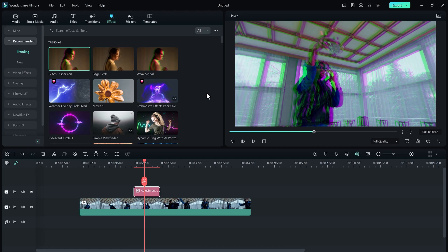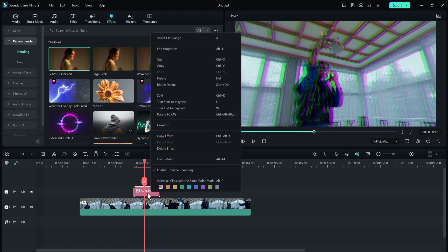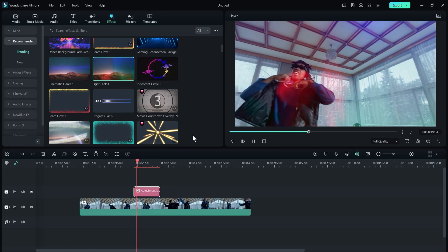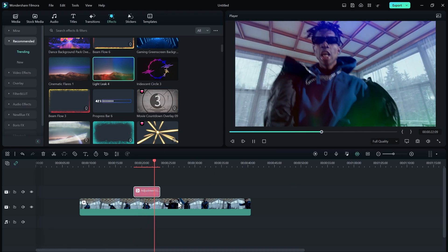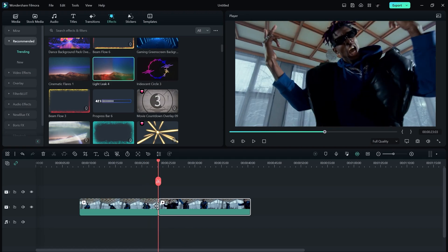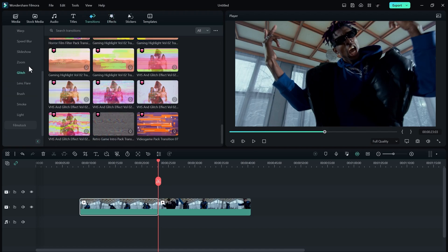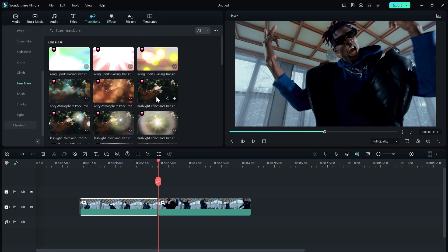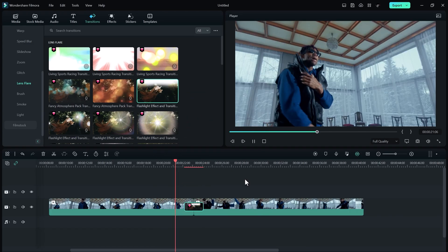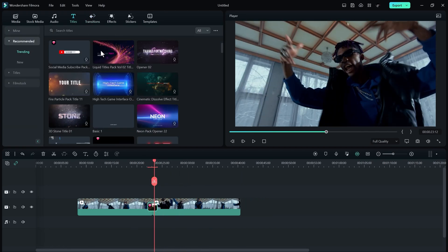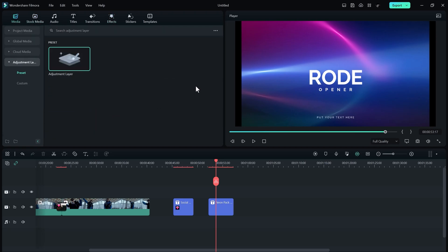Filmora gives you a glitch dispersion effect in just two seconds — no need to build it yourself. You can also use Light Leaks, which looks really good. For transitions, just make a cut between your clips, go to Transitions, and drag and drop between your clips — for example, a Lens Flare transition looks really great. I recommend you check out Filmora for free — link in the description below.